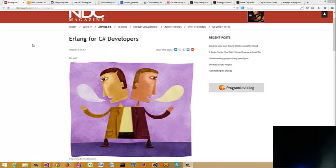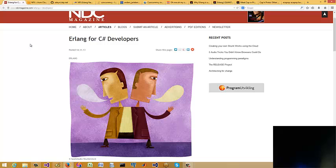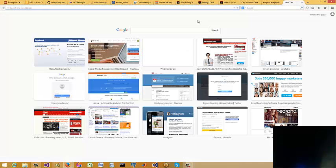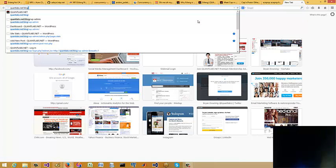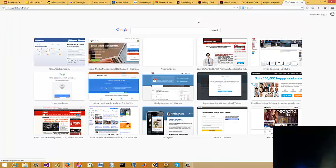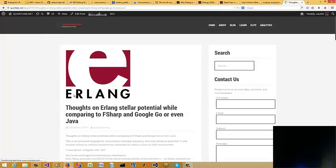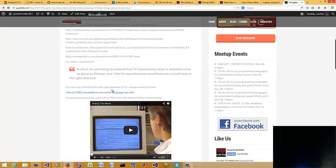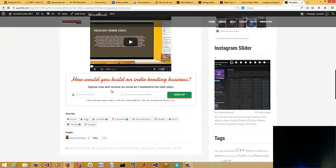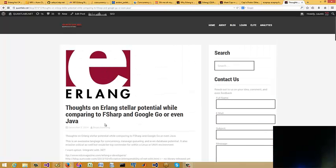Hey everybody, Brian here from Quantlabs.net. I just wanted to go over Erlang and the current state of where it's at. Let me just pull up a blog that I just put up just now. So this article or this video is basically a summary of all of this that I just posted with all the links.